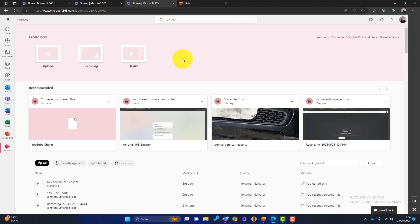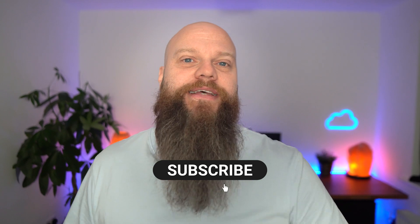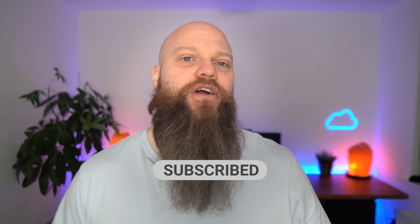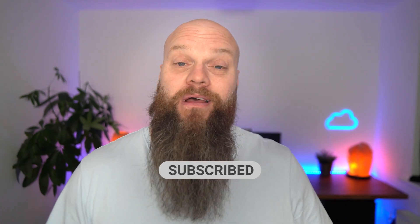So there you have it. There's Microsoft Stream. It's an incredibly powerful tool for your business. If you use it correctly, it can really, really supercharge your business processes. So I hope you've enjoyed that video on Microsoft Stream. You can really use it to bring video into your organisation. I look forward to seeing you again soon.